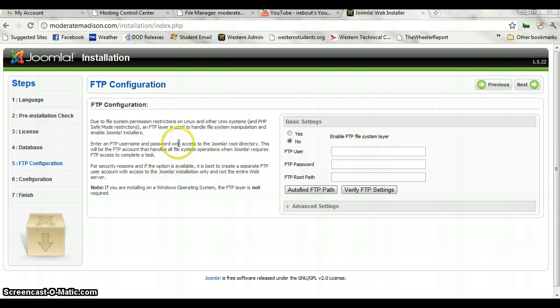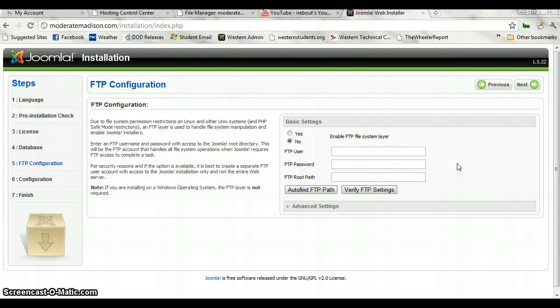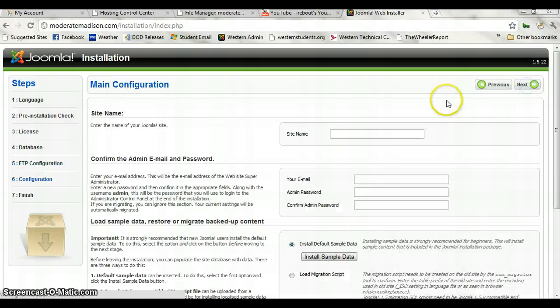I don't actually use the FTP file system layer. You can use this if you want — if you feel comfortable with coding in Dreamweaver, especially now with the CS5 edition allowing Joomla extensions and things like that, it could be helpful. I just personally don't care to use it very much. So go ahead and hit Next.